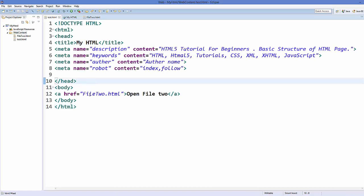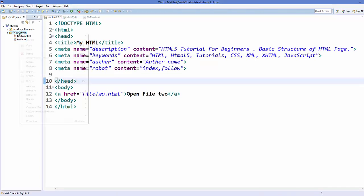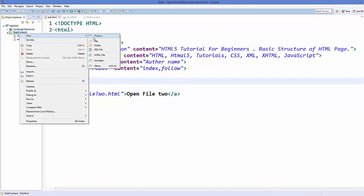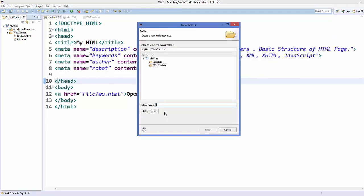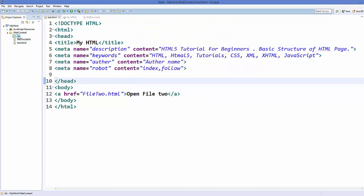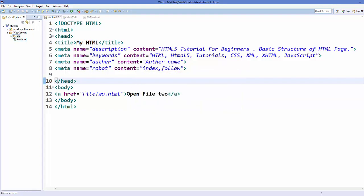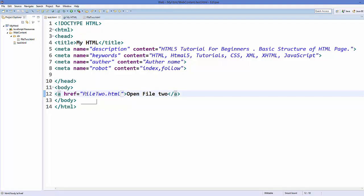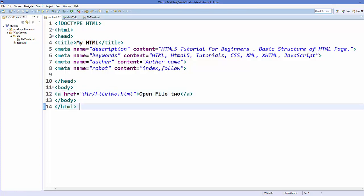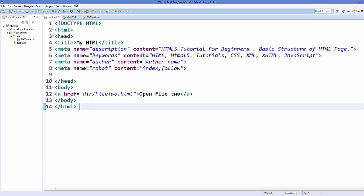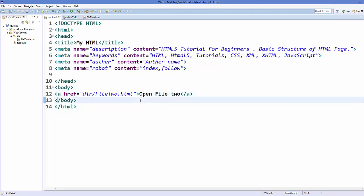Now if this file is present in some folder, for example I will create a folder inside my web content folder, and I can name it as dir. It's going to create a dir folder and I'm going to drag and drop my file2.html in my dir folder. So now I can give the path dir forward slash file2. Save it and refresh your web page. Once again open the link and it's going to open the same file. So if you have some directory structure you can do it something like this.